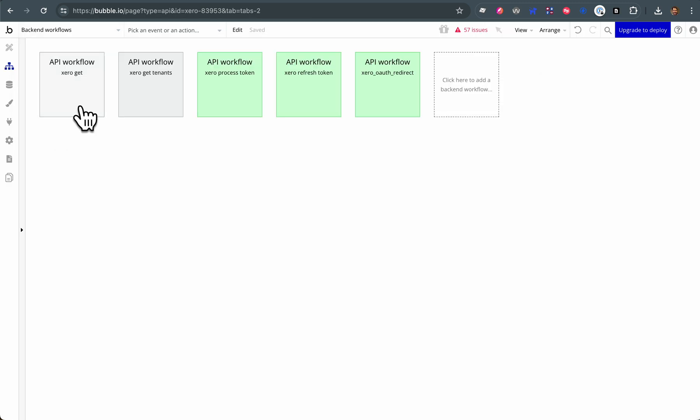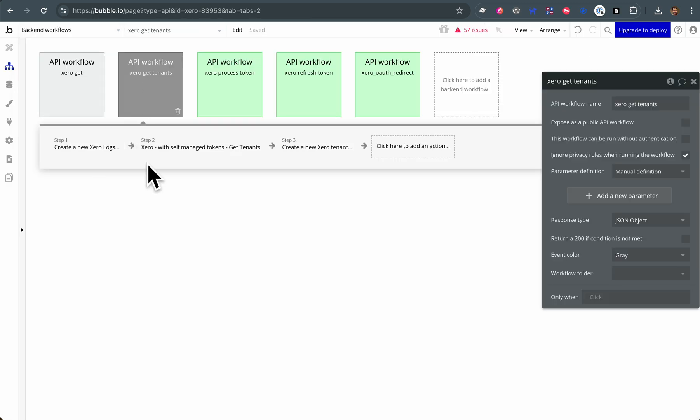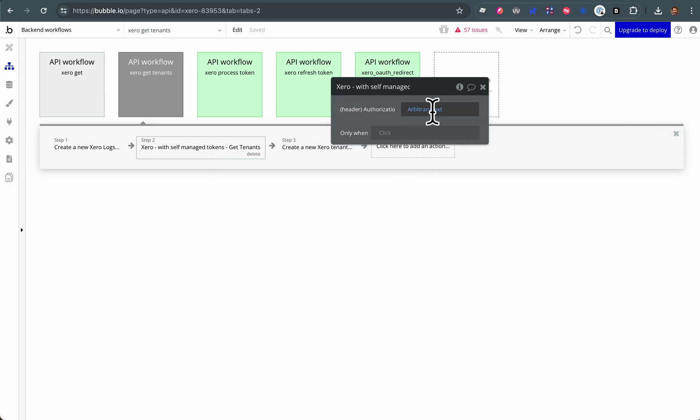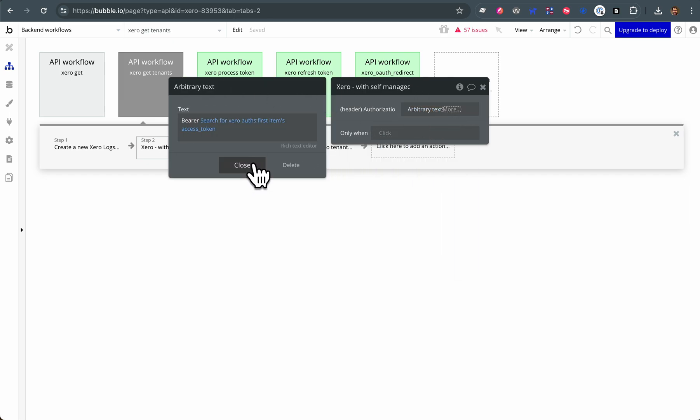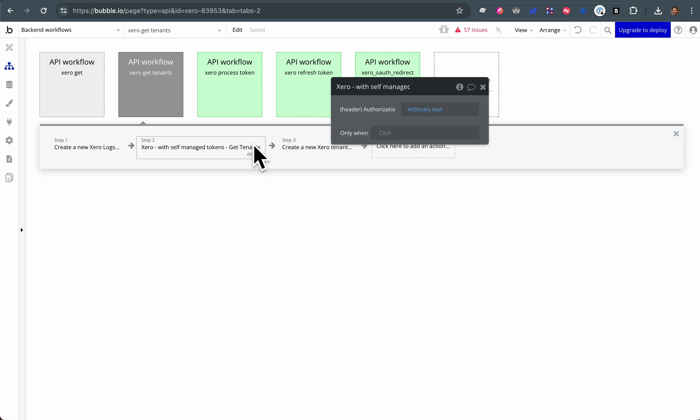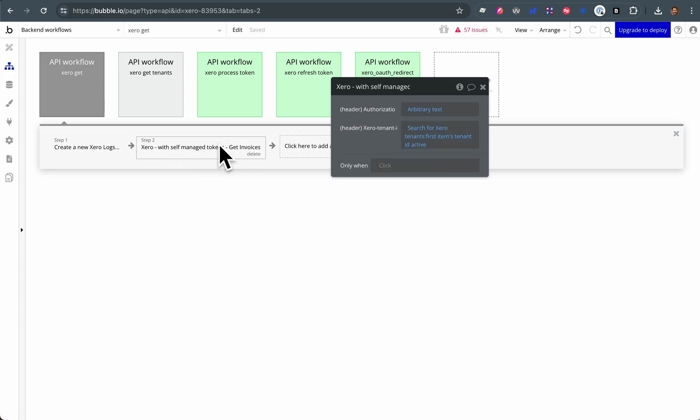Xero get tenants - you hit this here. Basically, you need to pass the token, the self-managed token that's in there, but I'll explain that separately. But then once you've got a tenant, here's get invoices, and you'll notice that...